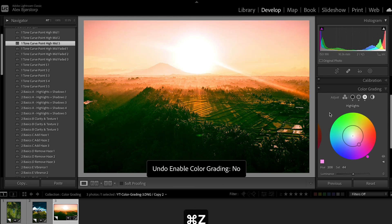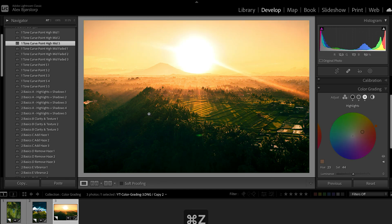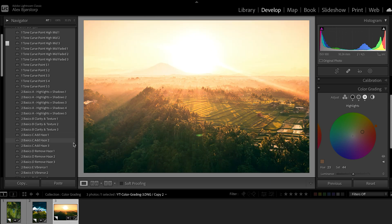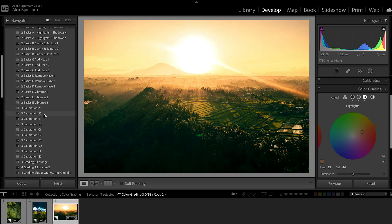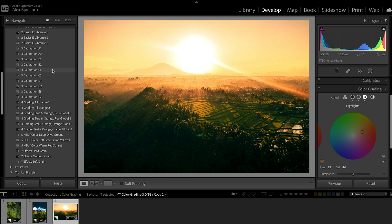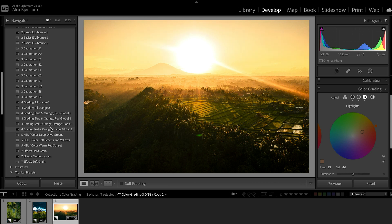I'm currently working on a preset pack that will help you adjust these different tabs easily so you can get a starting point and understand how these are working. It's not out yet but it will be very soon. I've made a few ones here — you can see these are all orange. There's a blue and orange one, and this one is a teal and orange like the one we started with. If we choose this one you can see we have this teal and orange look — it's not too much, it's subtle, but it still makes a big difference.